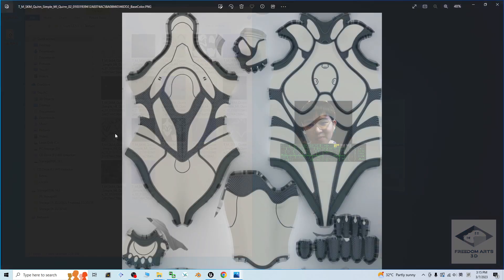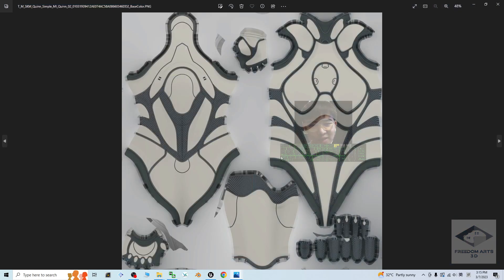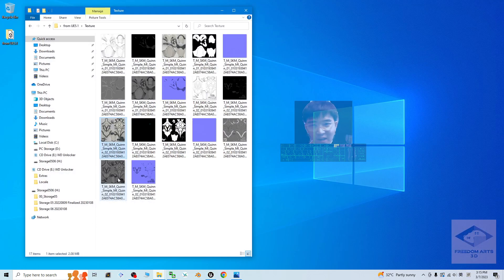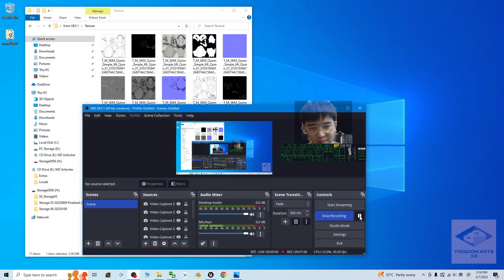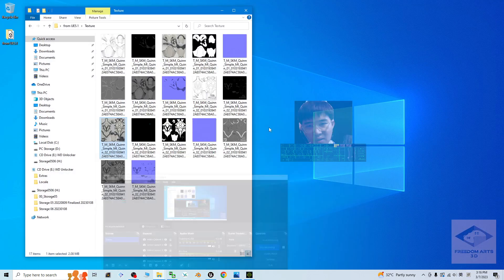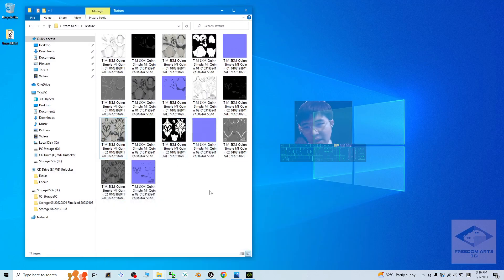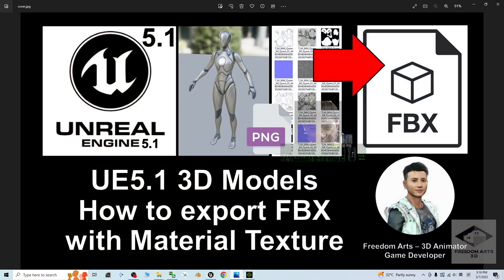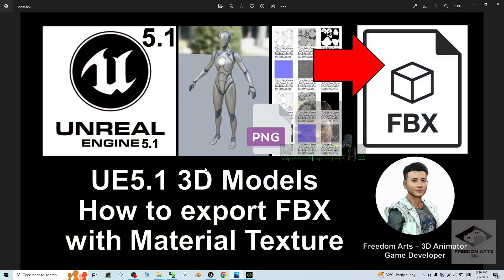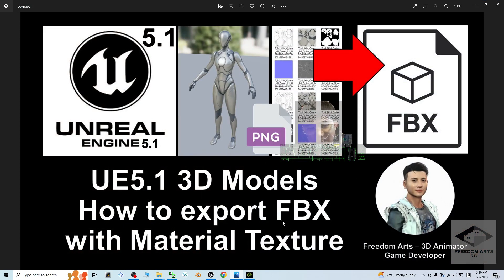Now everything done. That means the SKM Queen Simple already exported out as FBX file. At the same time, you have all of this texture. That means you can just use all of this texture to remap it.